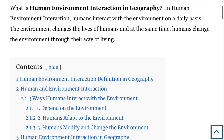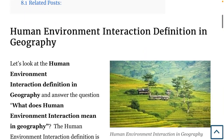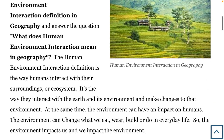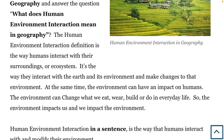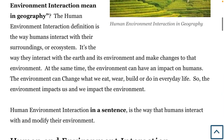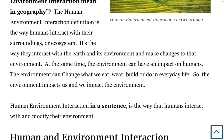What is human environment interaction in geography? The human environment interaction definition is the way humans interact with their surroundings or ecosystem. It's the way they interact with the earth and its environment and make changes to that environment. At the same time, the environment can have an impact on humans. The environment can change what we eat, wear, build, or do in everyday life. So the environment impacts us and we impact the environment.